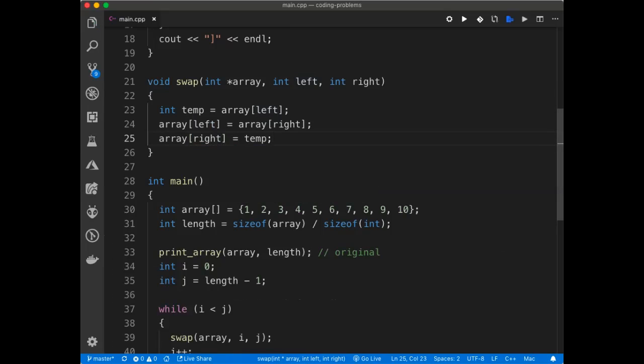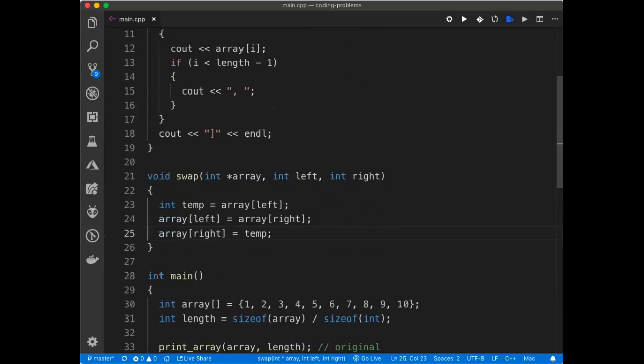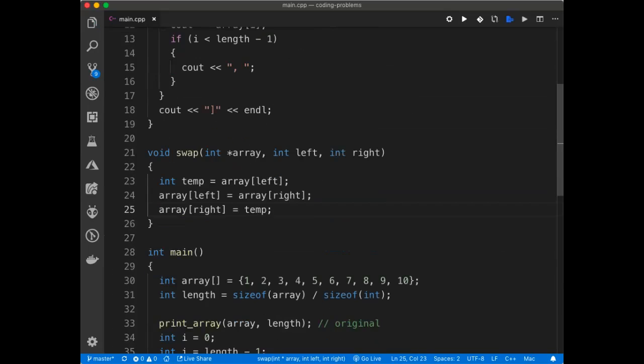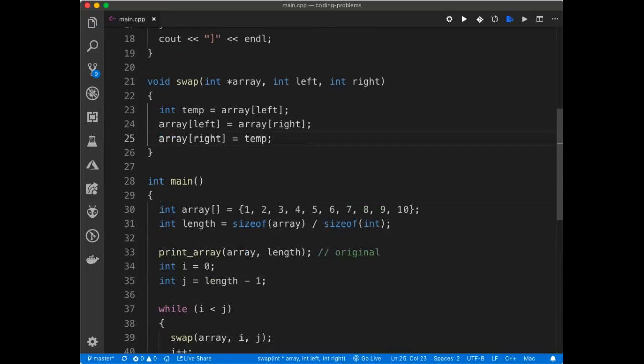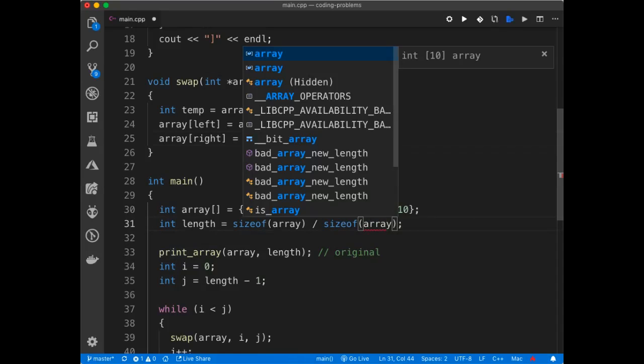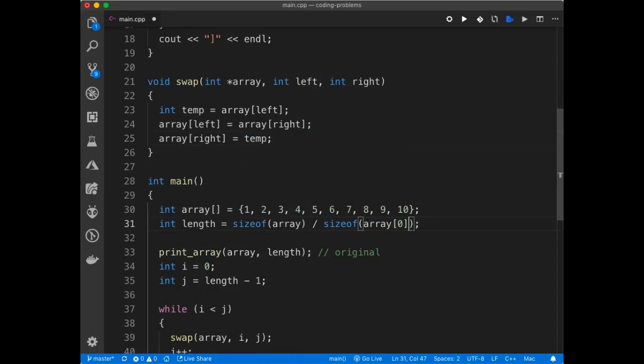And just to go through it again. So this is just a print function, you don't need it. What you need is the swap and then array. The array, I'm using the C style of getting the length by getting the size of the array, dividing it by the size of an int. I can also use array index of zero, which is the total divided by one element. That's going to give me the length.